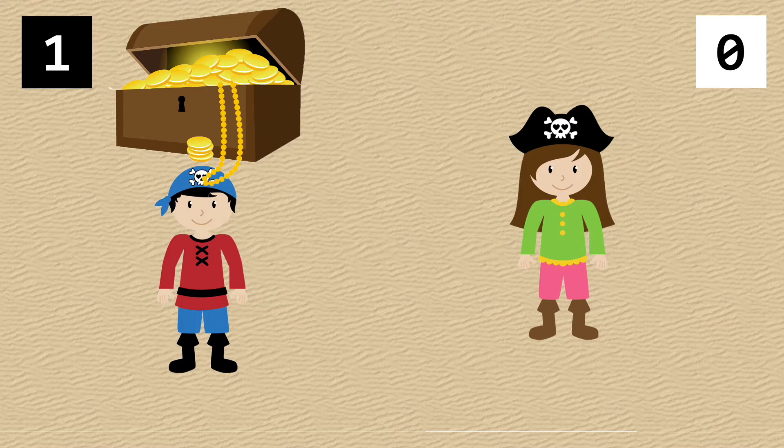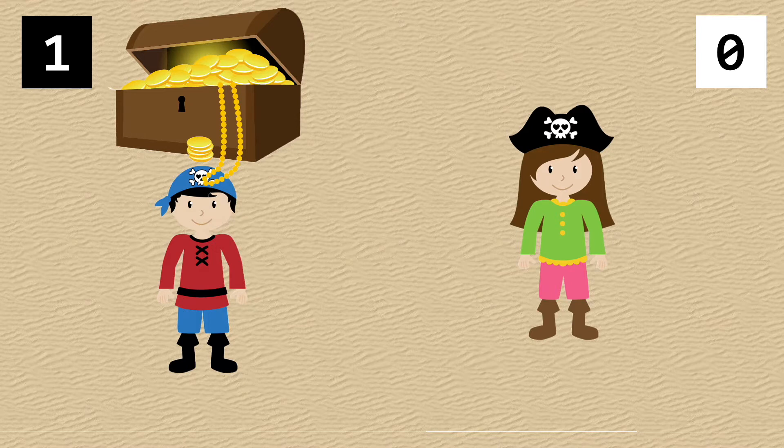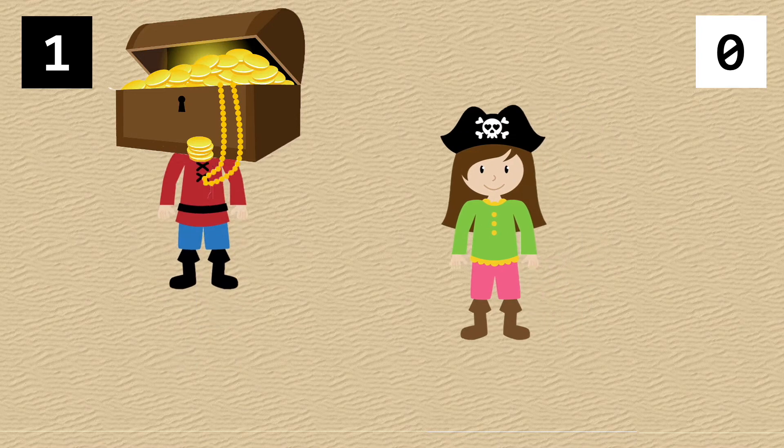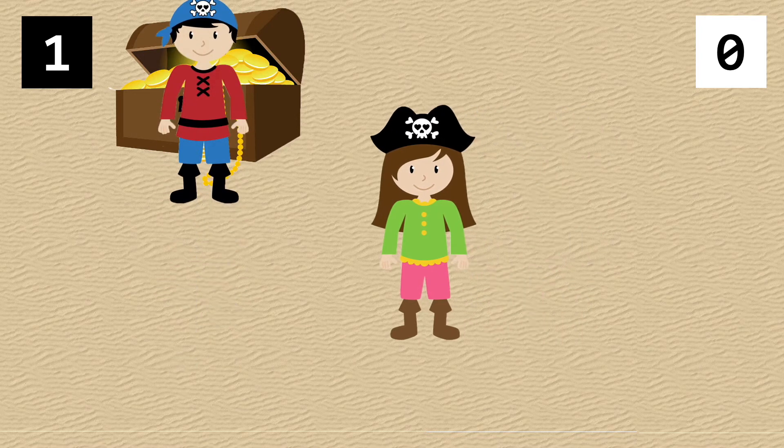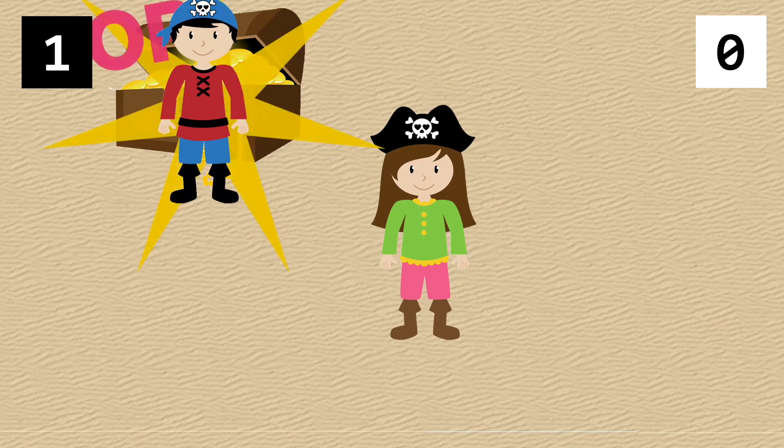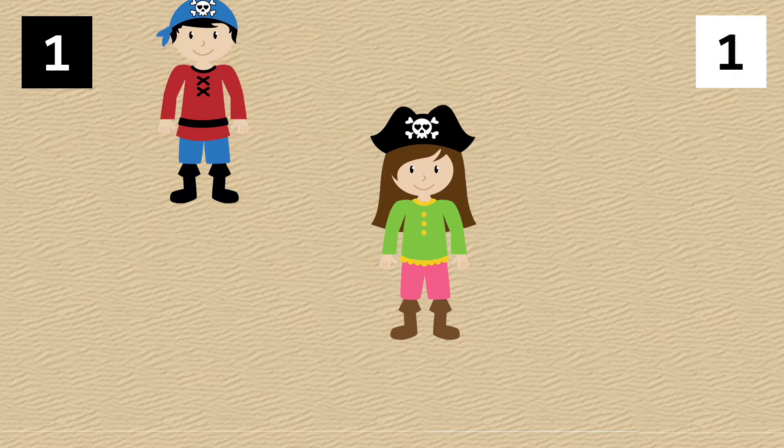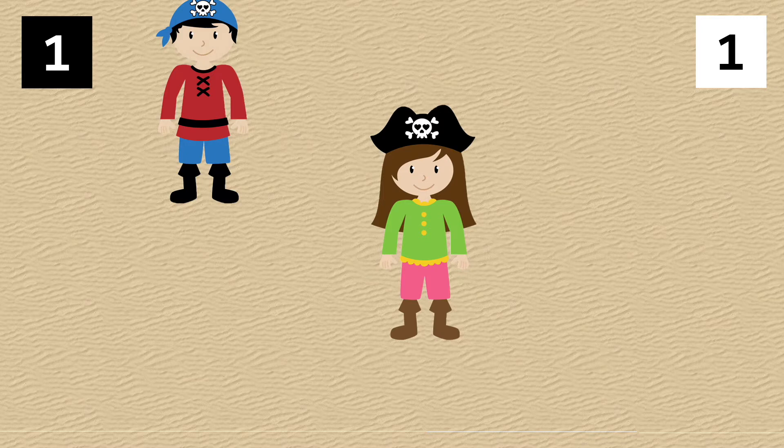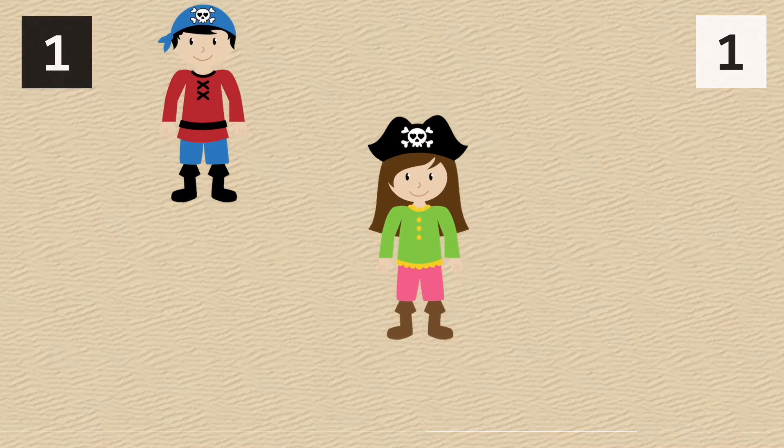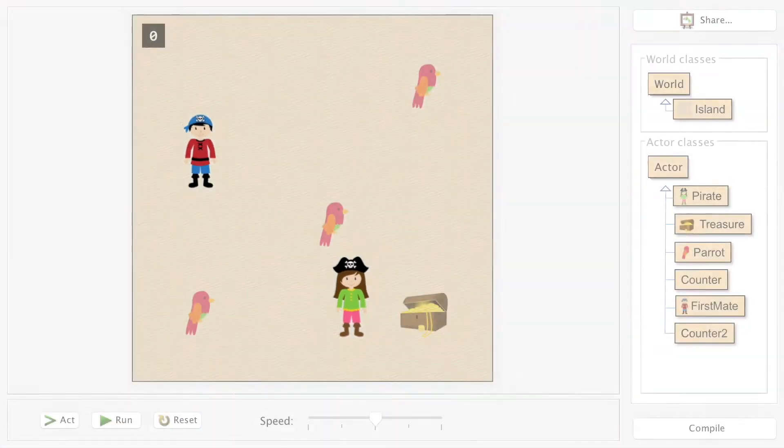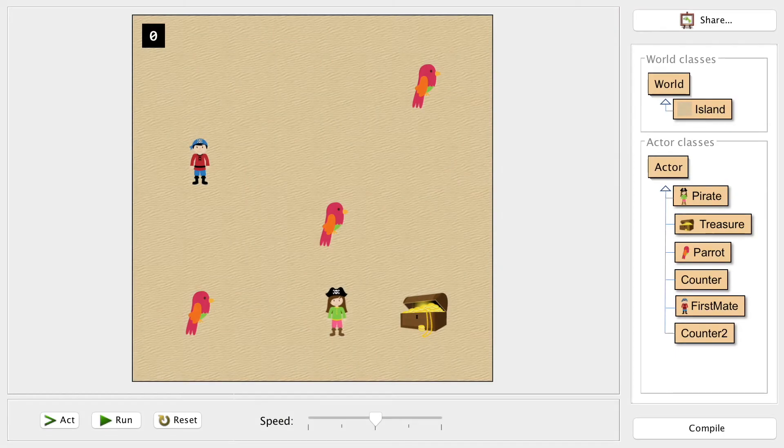What we need to happen is that when the second character reaches the chest, it should make the pop noise, disappear, increase a different score counter for our second player, and then respawn again in a random location. When you're asked to build this level of functionality, you'll be given another actor class called Counter2.